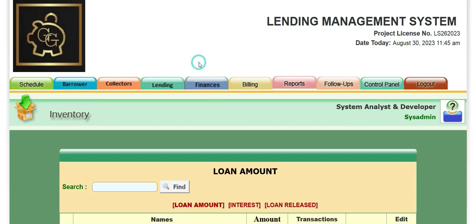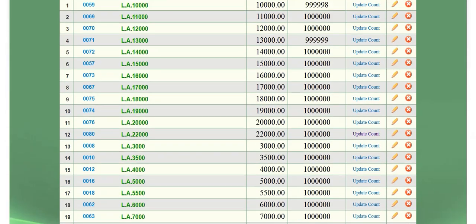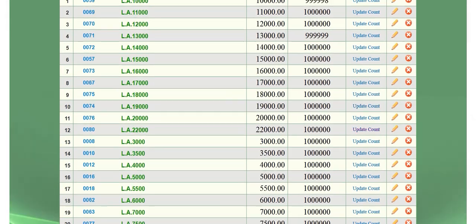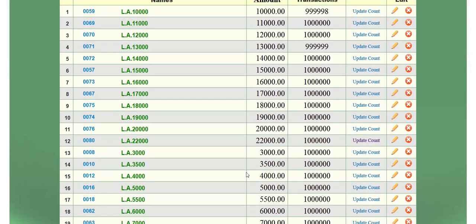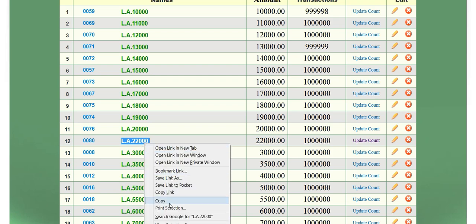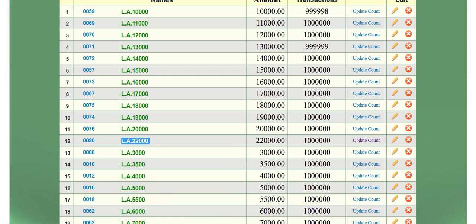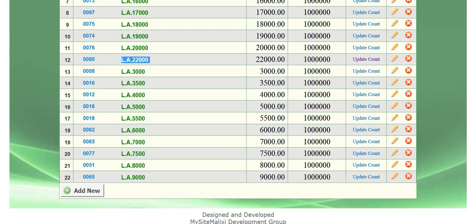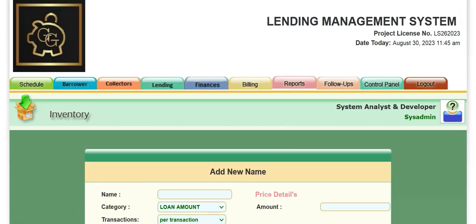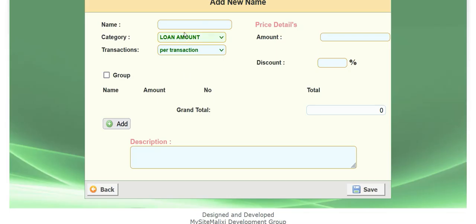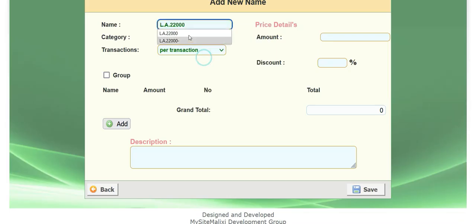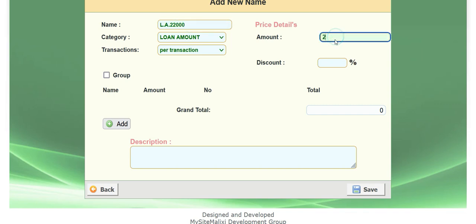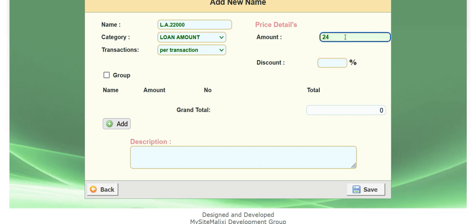Let's go to loan amount for the sample. So our latest, the highest loan amount that we have is this one. So let's copy that and add new. And click this and put this. And then let's put the amount here. Instead of $22,000, let's put $24,000.